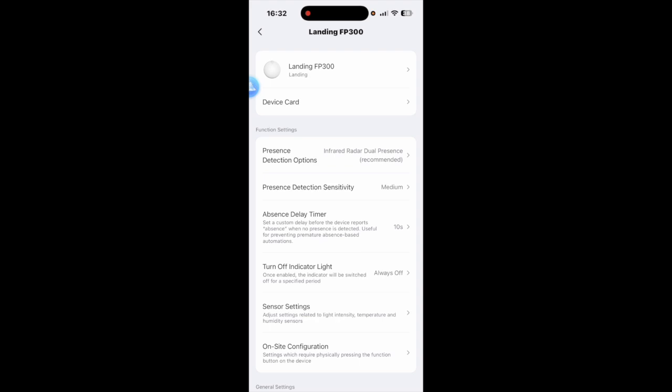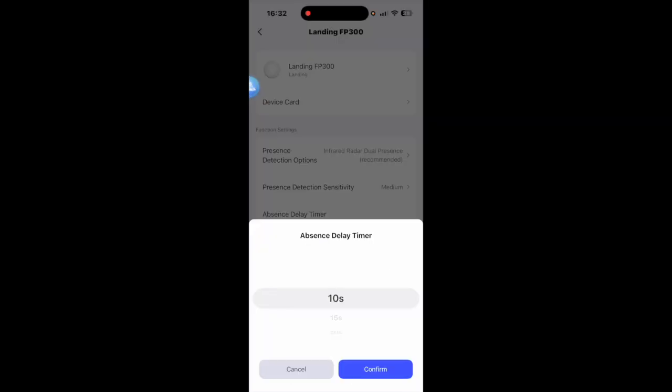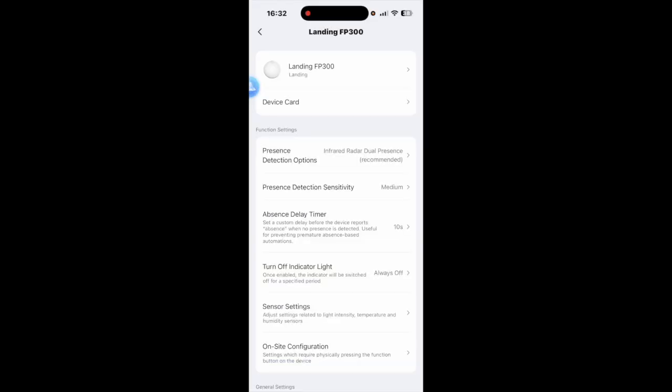Going on, the absence delay timer. I found 10 seconds gives it between 10 and 15 seconds, gives it a good balance. Although judging on the previous delay I think the other presence sensor that I've set up I may have done it to 20 instead of 15 by accident but it's all personal preference.